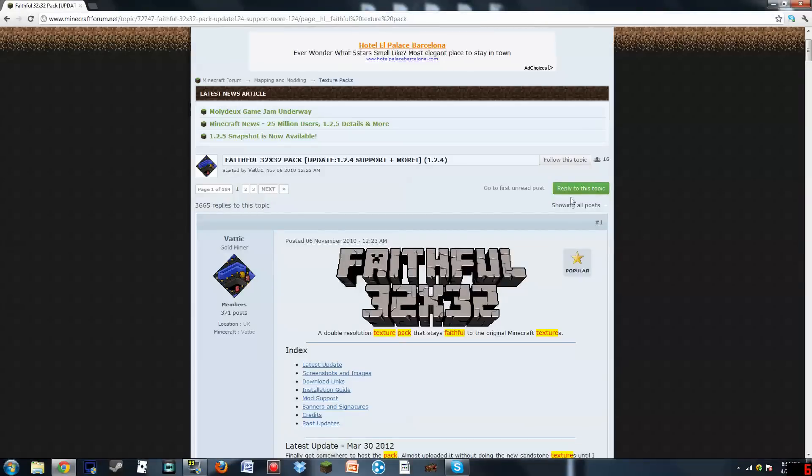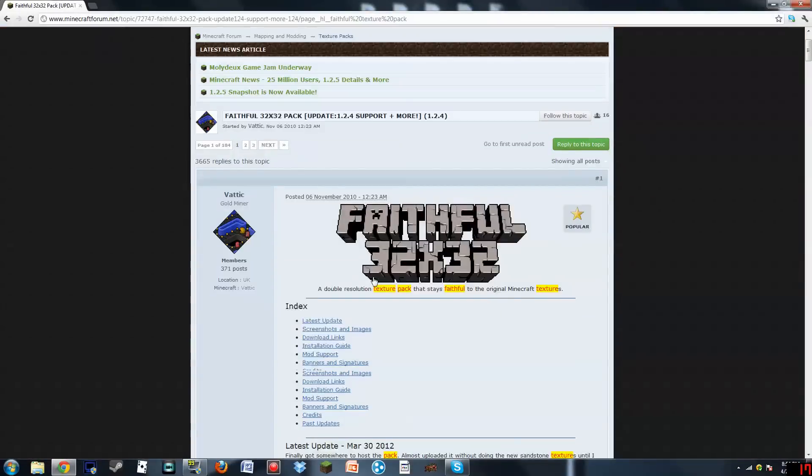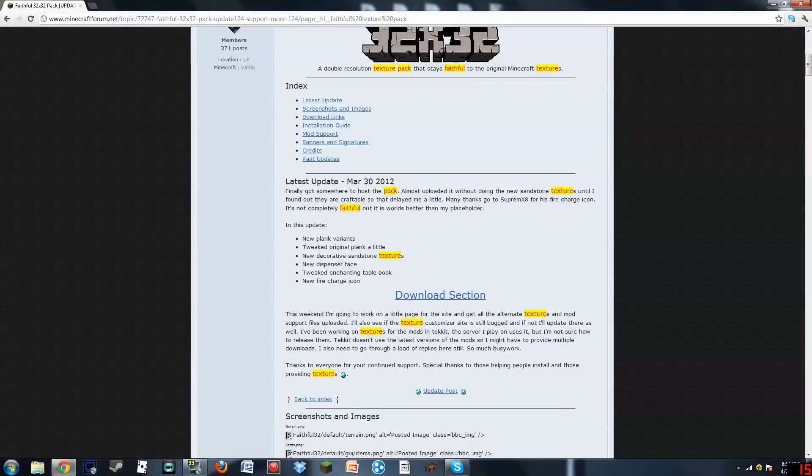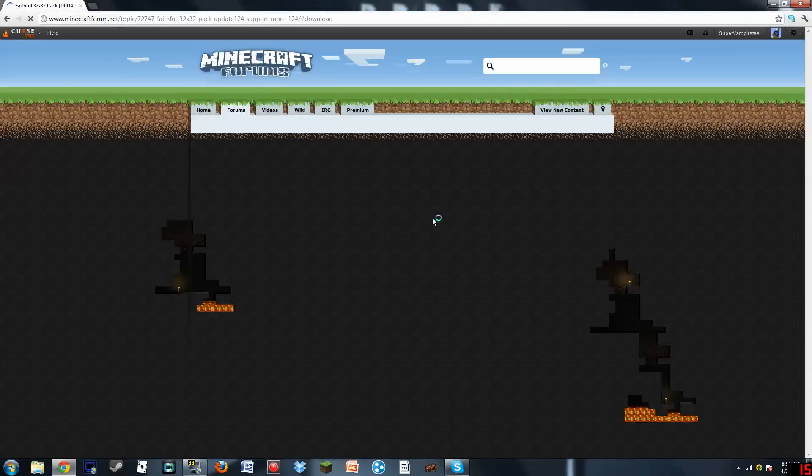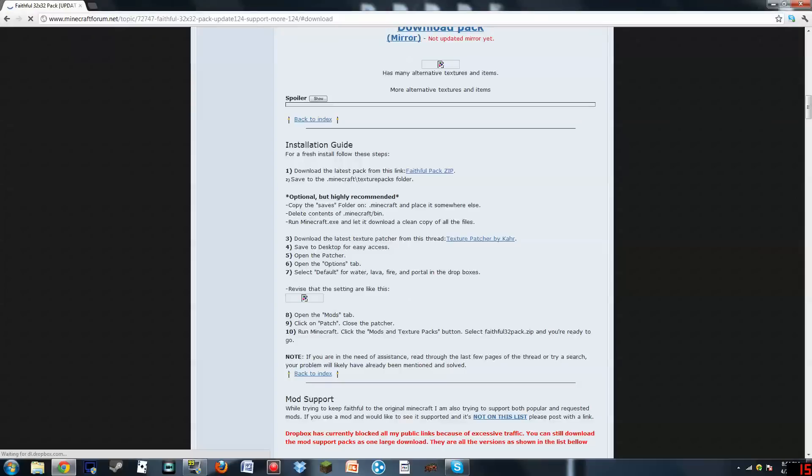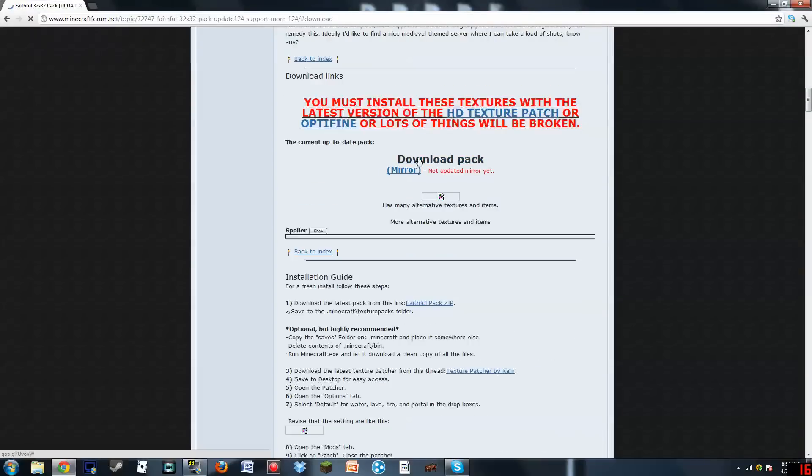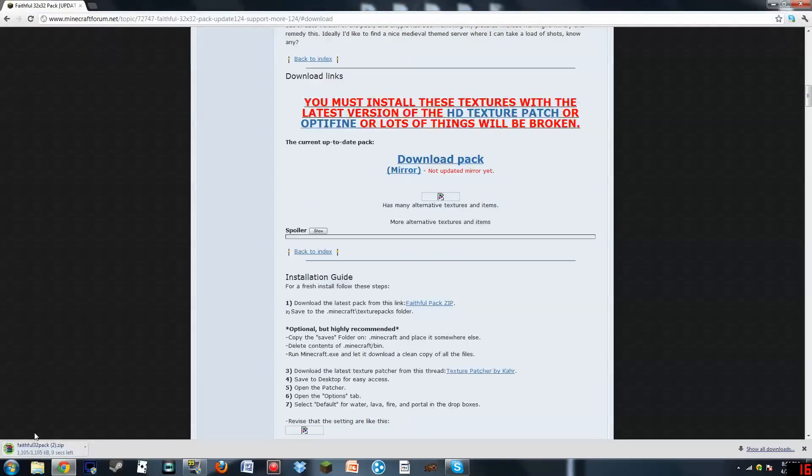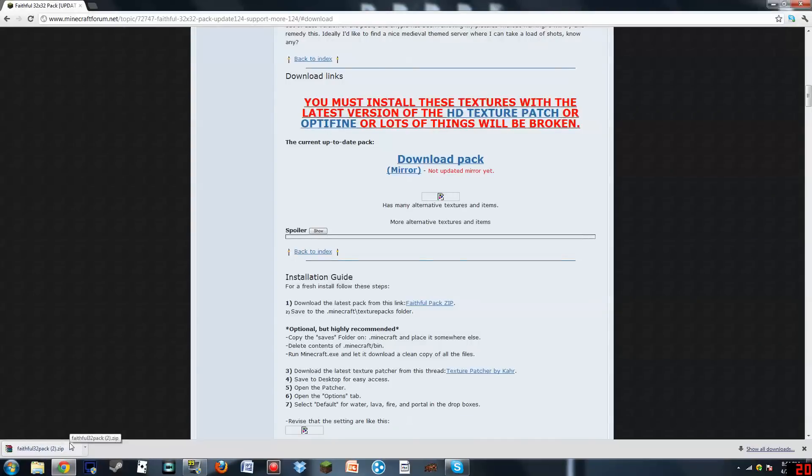So let's go to the Download section. Okay, well it just basically reloaded the page. So you want to go to Download Pack, and this one will just download it right there for you. You want to keep it in the Zip folder. You want Zip.